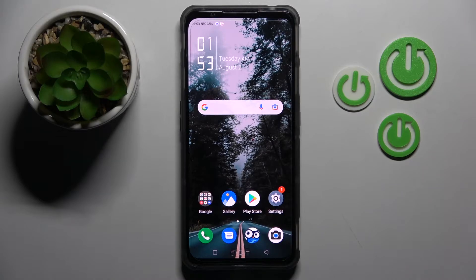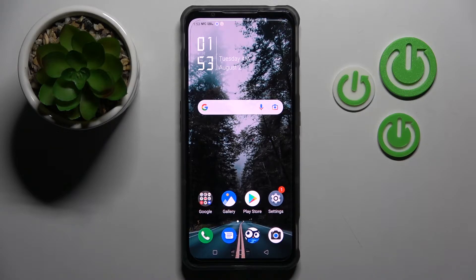Hi! In front of me is Nubia Redmagic 7, and today I would like to show you how you can set up AppLog on this smartphone.